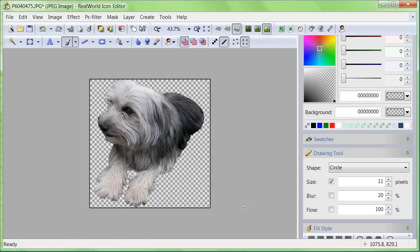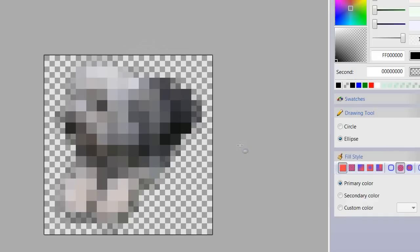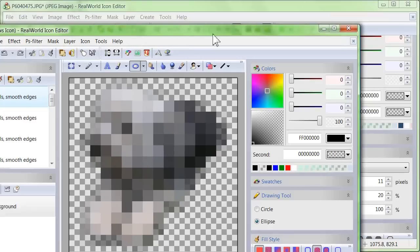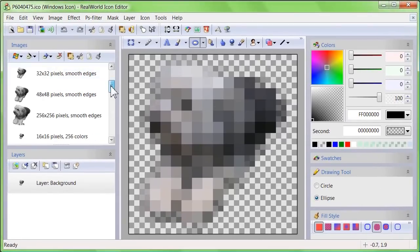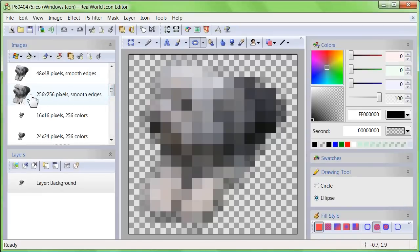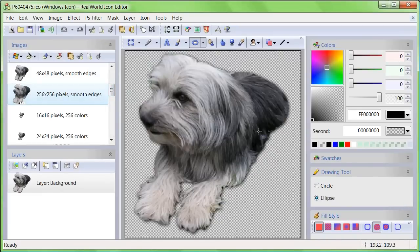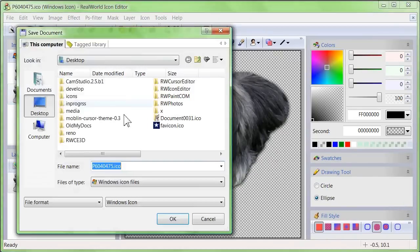Our icon is ready. As you can see all the pictures look very good and there are no traces of background — just the good dog. Save it and you are done.